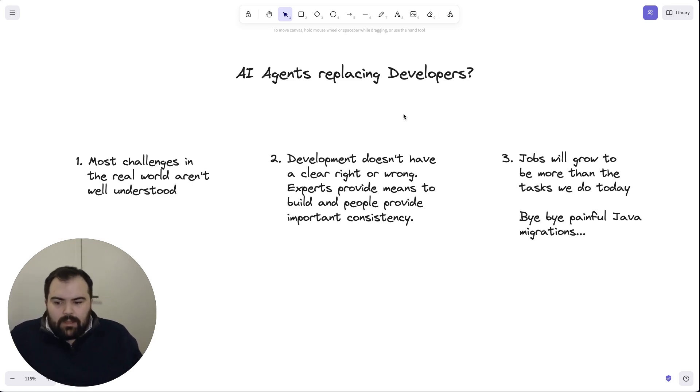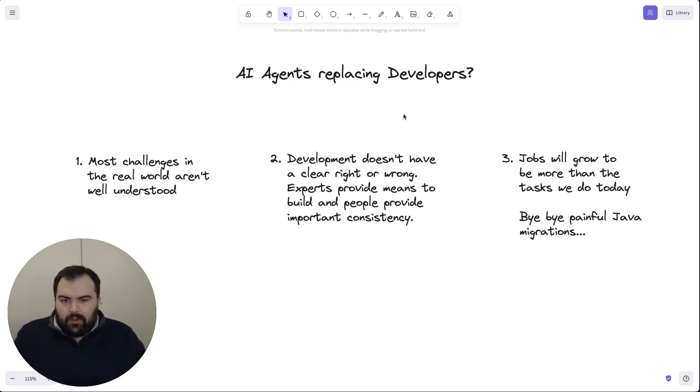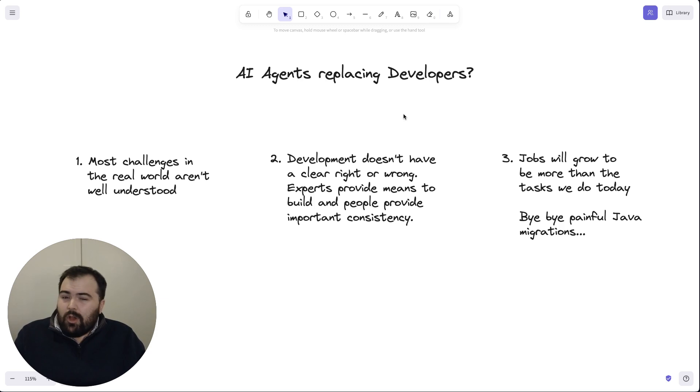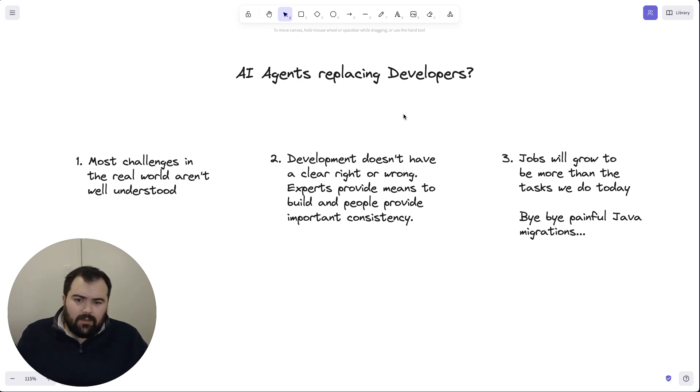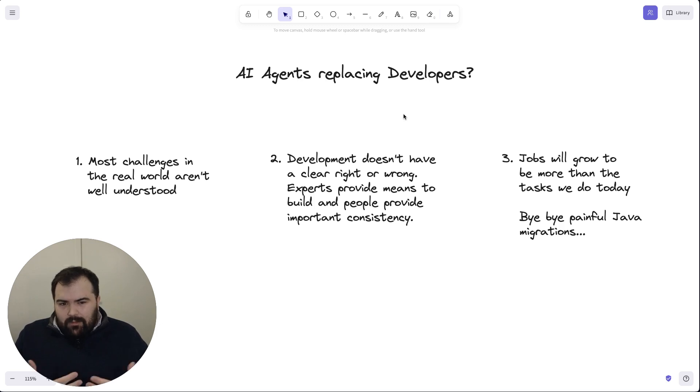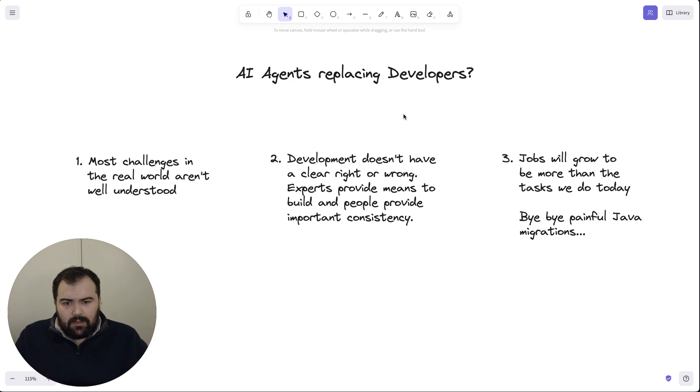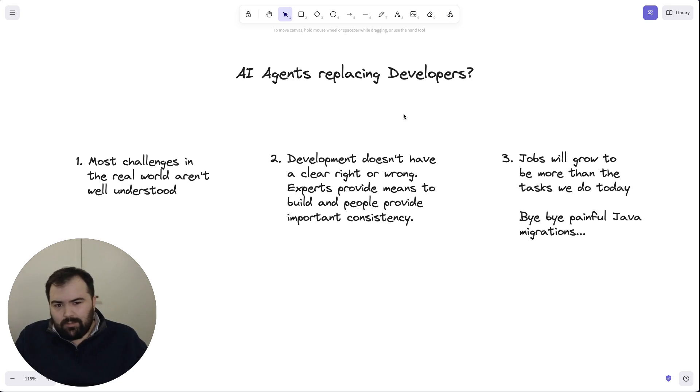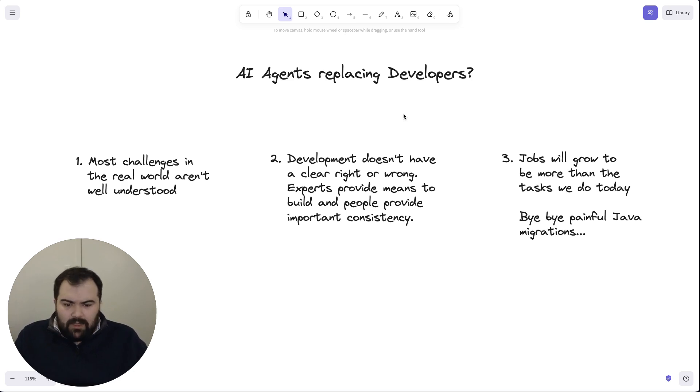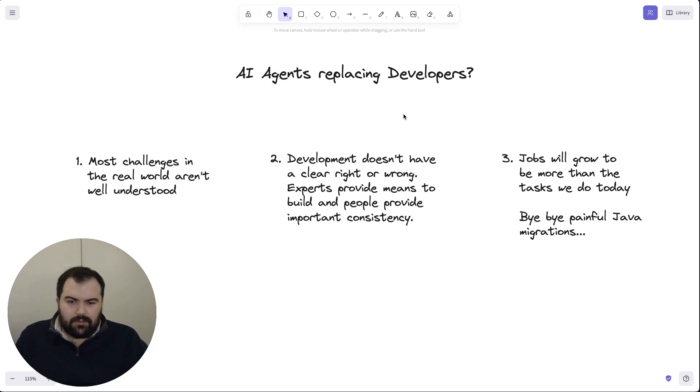The reality is most challenges in the real world aren't very well understood. People don't necessarily know all the factors that are in play and giving these systems feedback is difficult. And when you develop software, you don't have clear right and wrong, clear feedback loops all the time. You need experts to be able to provide consistency and push back on software decision-making. Unlimited velocity makes programs brittle and may leave companies in a bad place. And jobs will mostly grow.